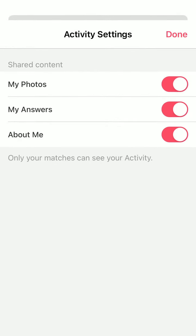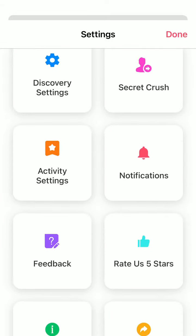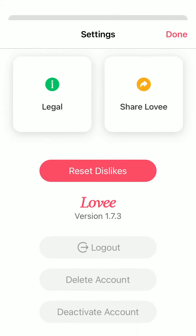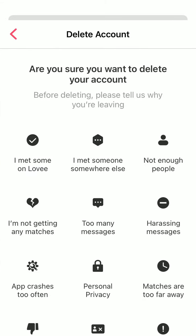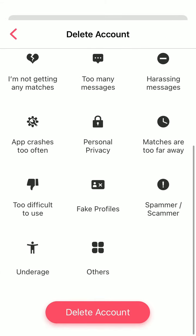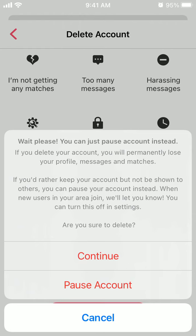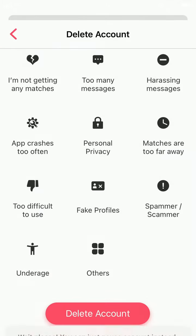Then you have activity settings. And at the bottom, if you want to delete the app, you can just delete the account and tap 'Delete account.' But also when you tap delete, you can just pause it — so instead of deleting all the data, just pause the account and then resume it at any moment.